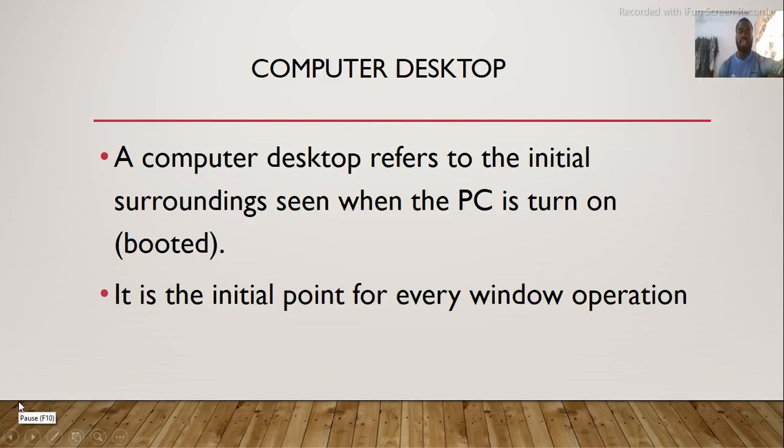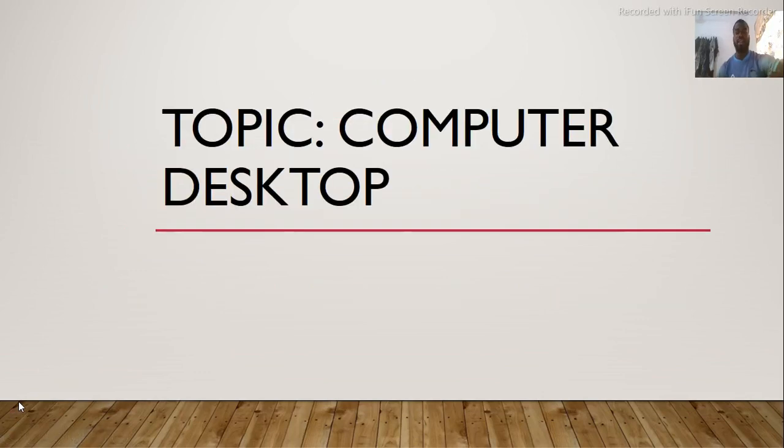Good morning class. Today we are going to learn something about computer desktop.